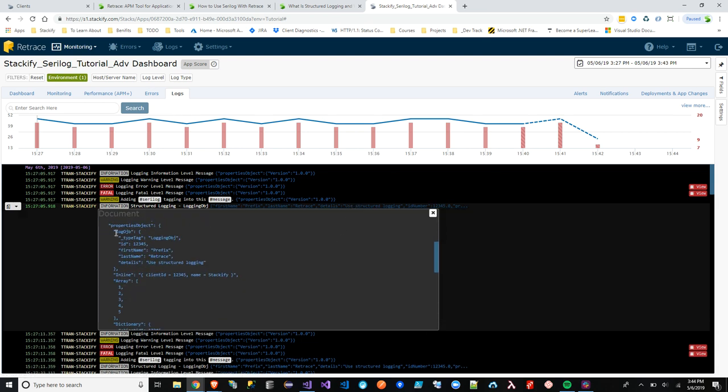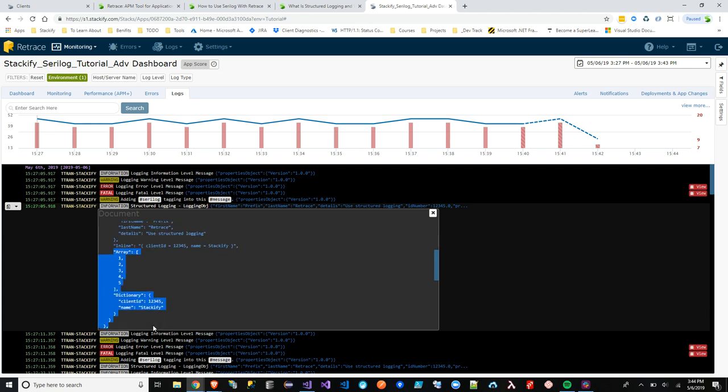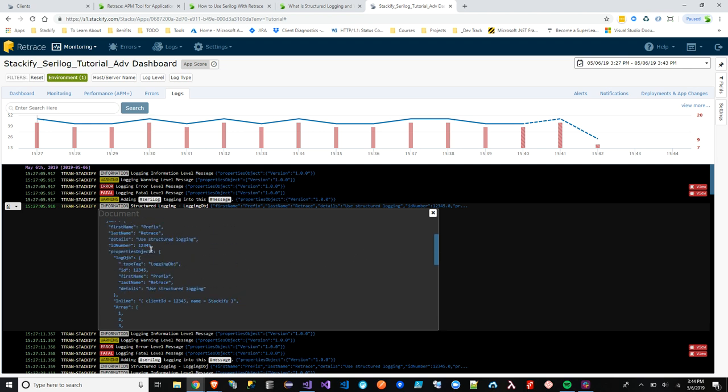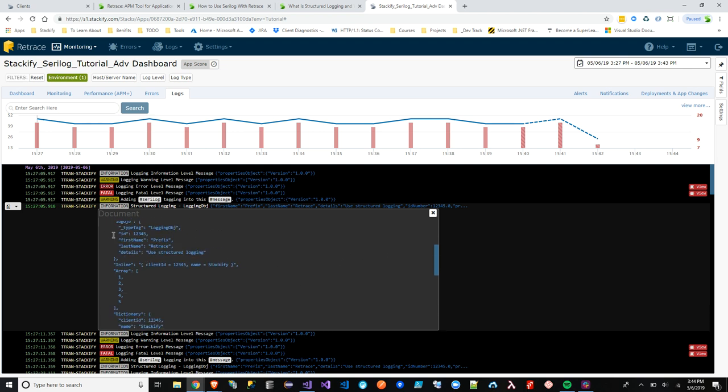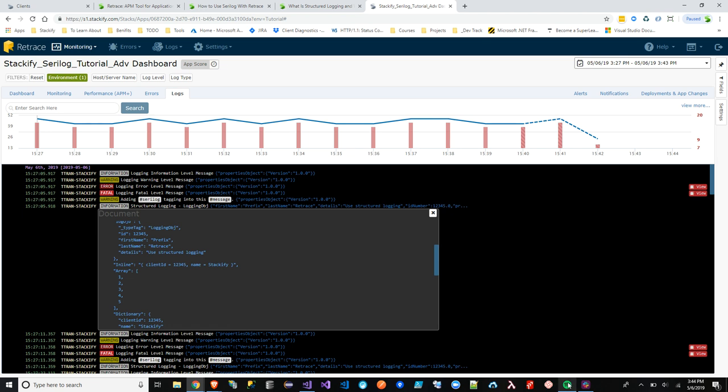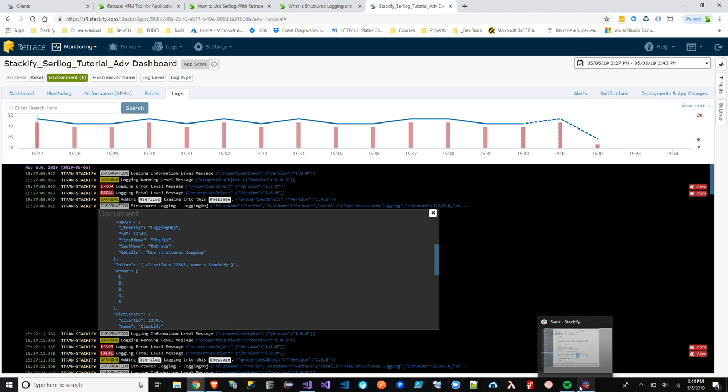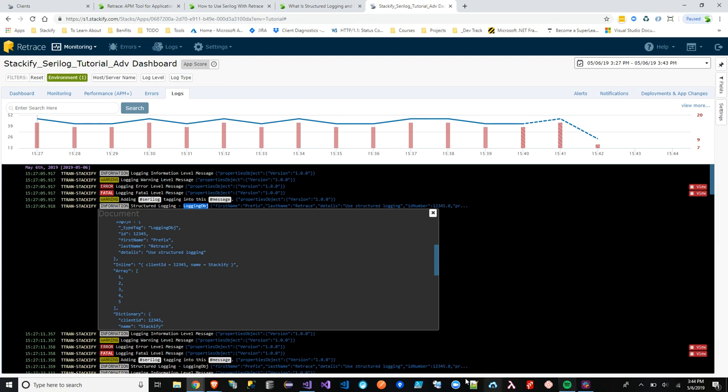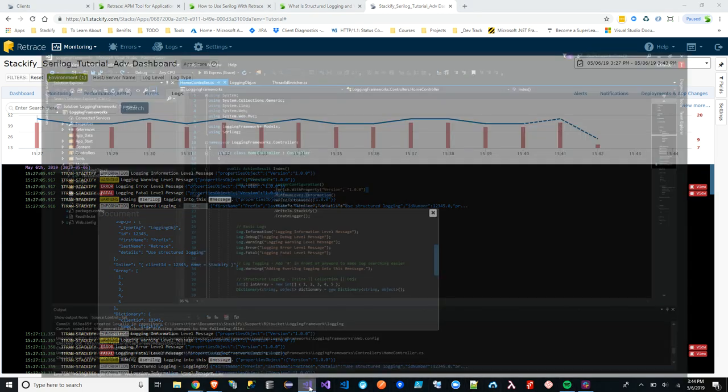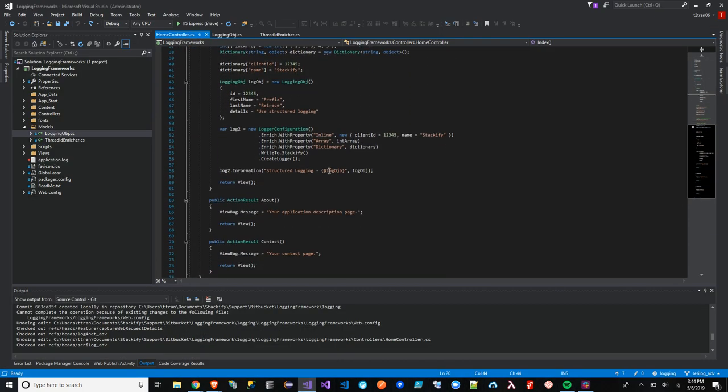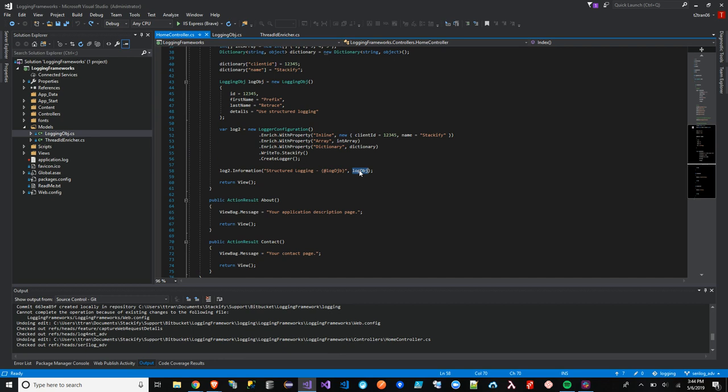There are log objects that we are passing in. We have our Inline that we created. We have an array and dictionary that you're passing in as well. You'll see both information in the rich and also when we pass it in the object and use a placeholder when we are sending the message. That logging object right here.